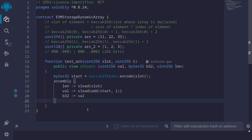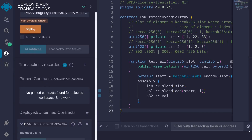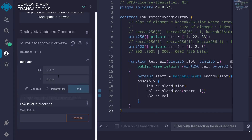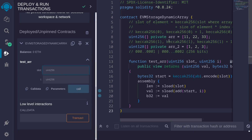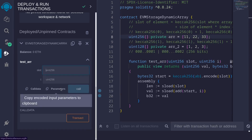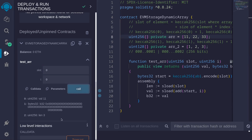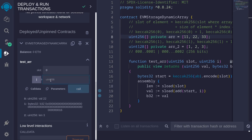Let's compile, deploy, and call the function testR. Starting with the first dynamic array r, declared in slot 0, we request the 0th element (i=0) and get value 11, array length 3. Requesting the 1st element (i=1) gives us 22, and the 2nd element (i=2) gives us 33. The length remains 3 throughout.